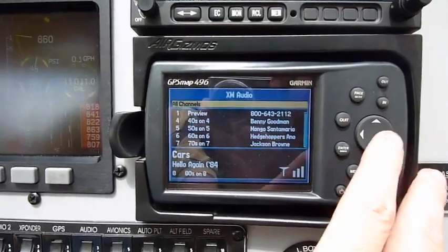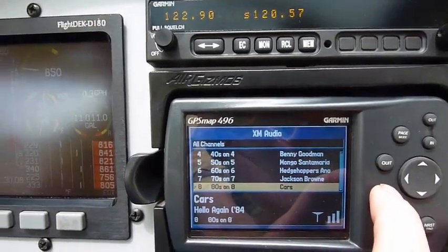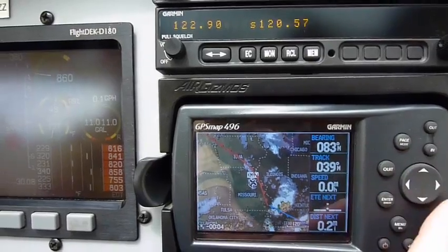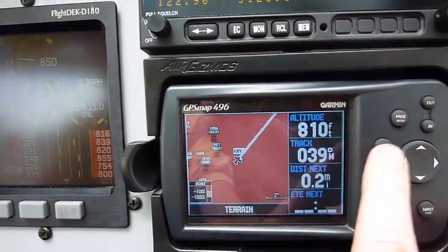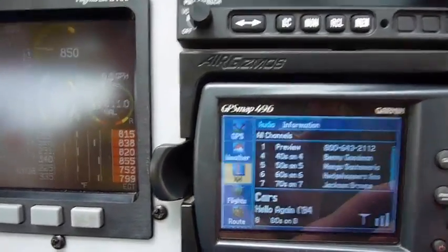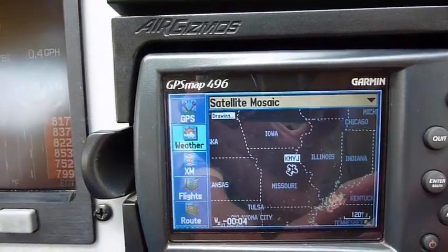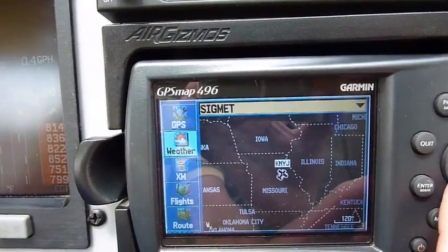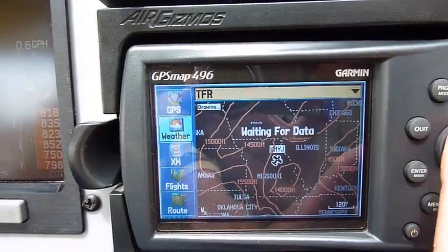This is your XM radio, so you can pick your favorite stations. Then you're back to the main screen. We can go to the weather — get radar, satellites — then we can go to the most important: TFRs. And the winds.